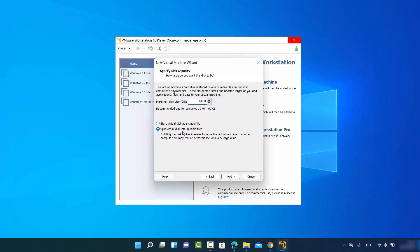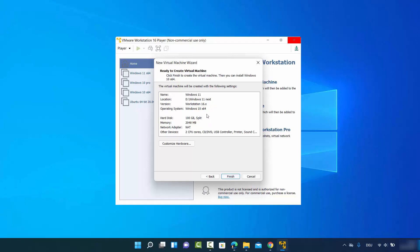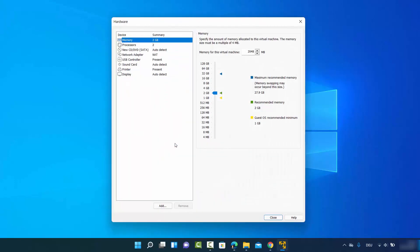Choose 'Split virtual disk into multiple files' so you can expand the capacity later, then click Next. You can review all selected options here. Instead of clicking Finish, click 'Customize Hardware' to configure the hardware for your virtual machine. For memory, I'll increase it to 4 GB — you can set it according to your system's available RAM.